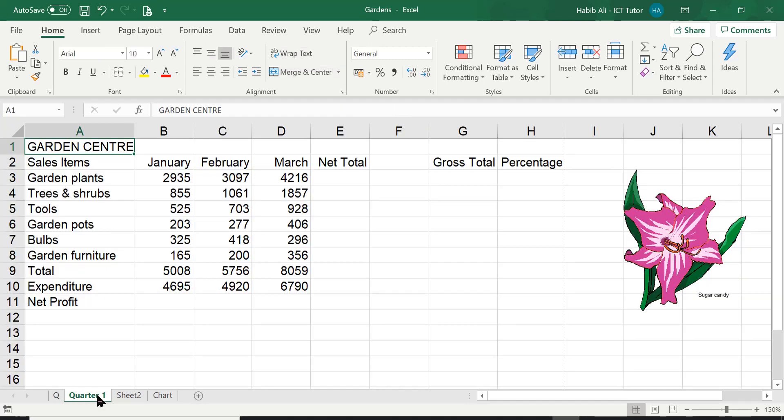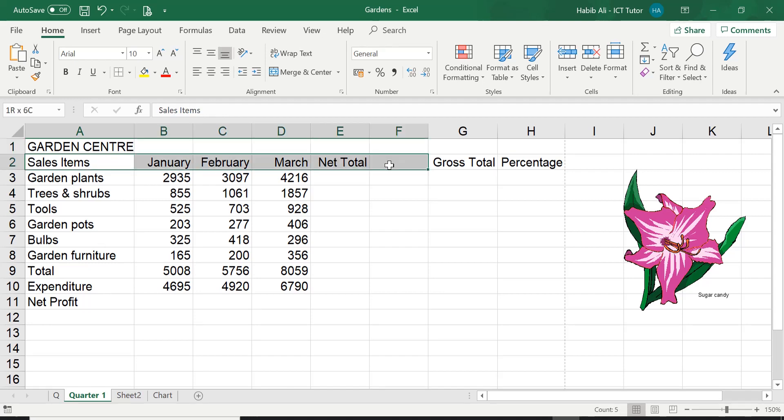Going to this Quarter One worksheet, like I said, bit of data on garden centers selling different types of plants. So A2 all the way to H2, that's the range.